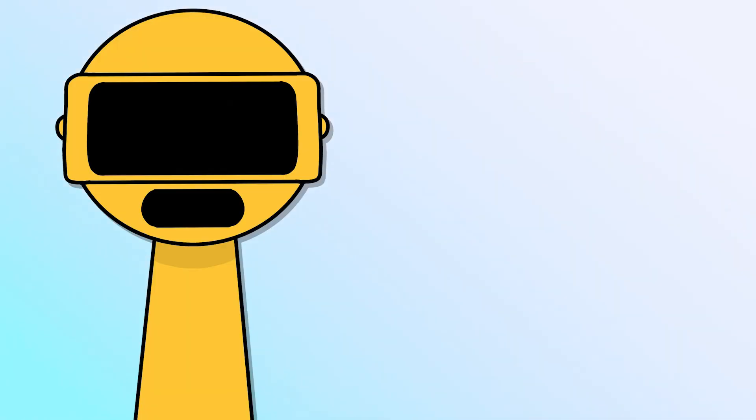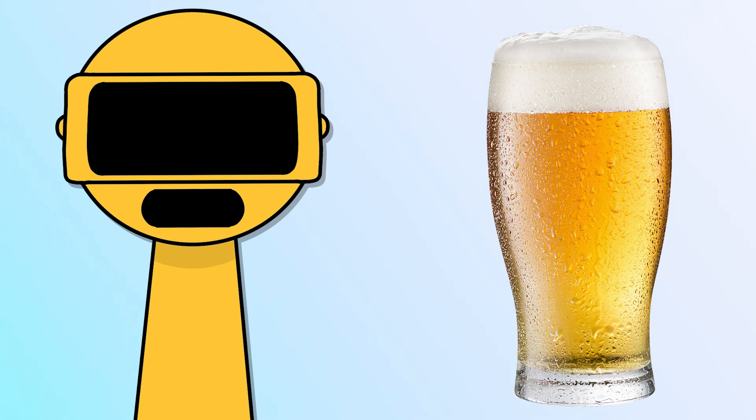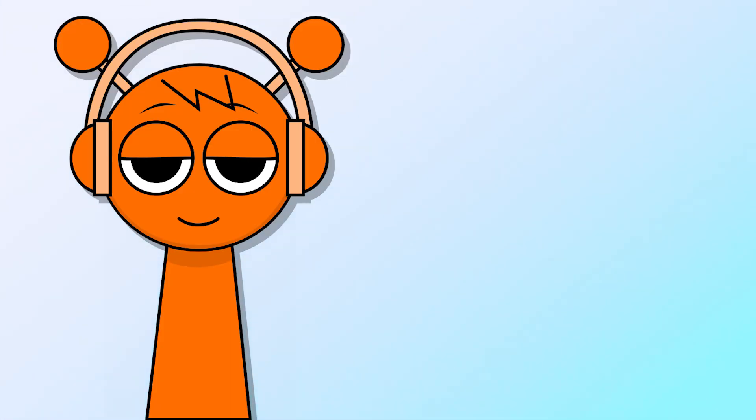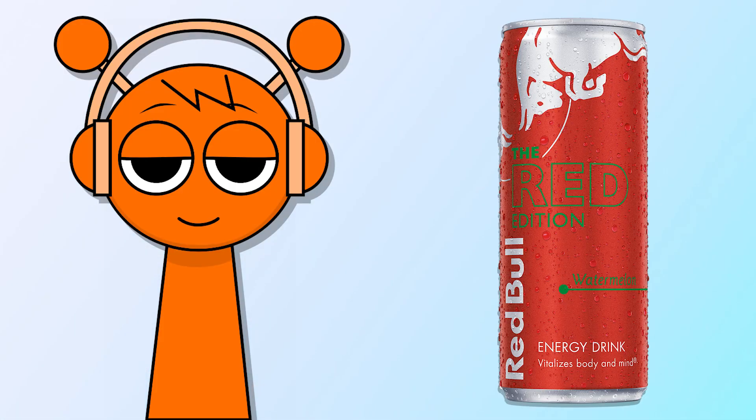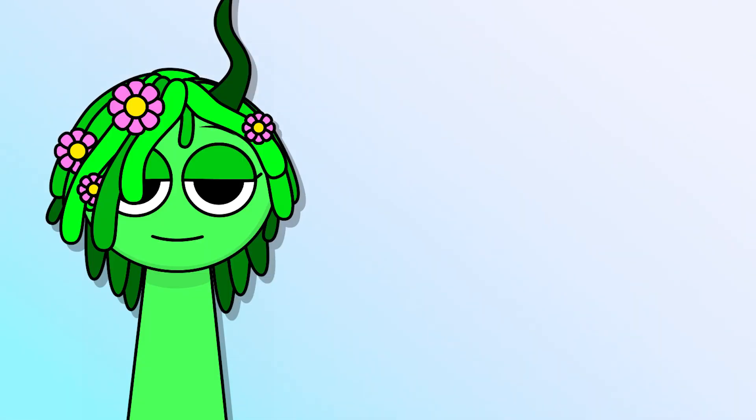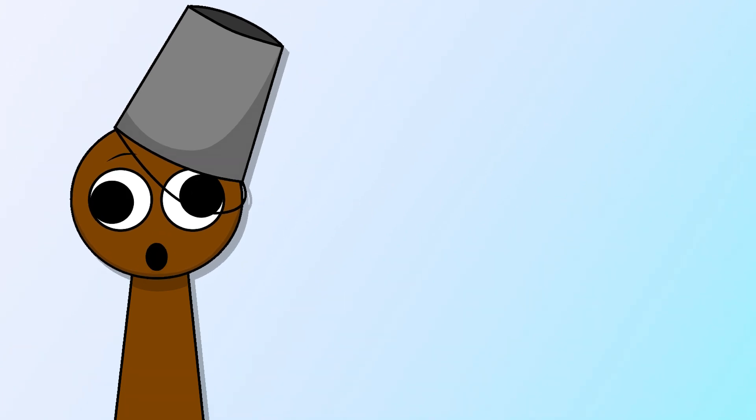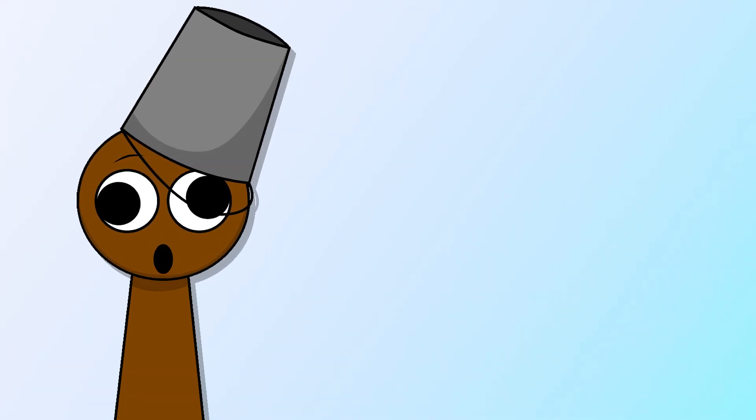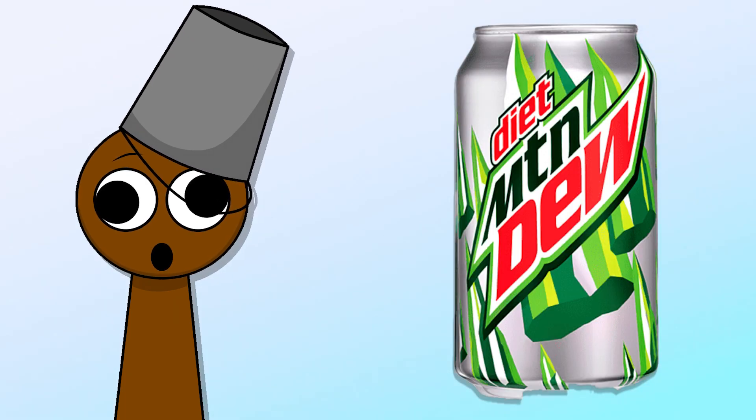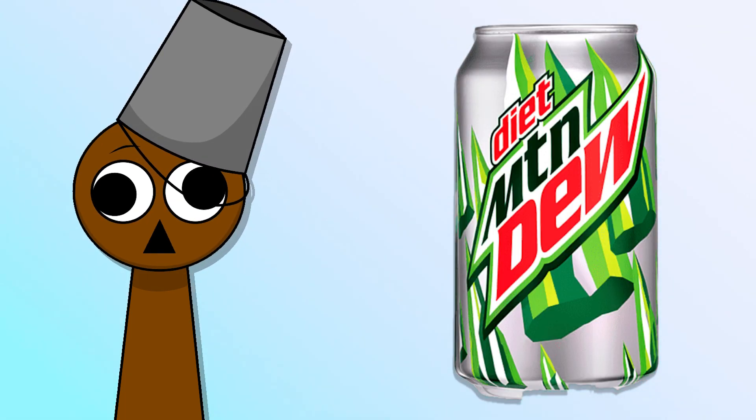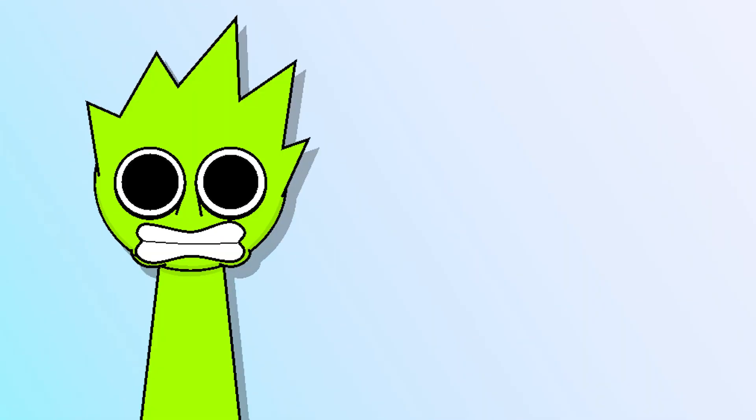Garnold - beer. Oren - Red Bull. Vineria - beer. Brood - MTN Dew. Oax - Monster.